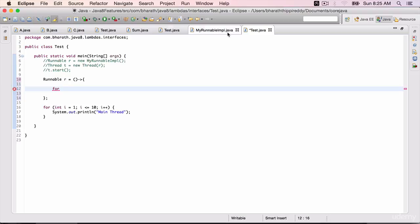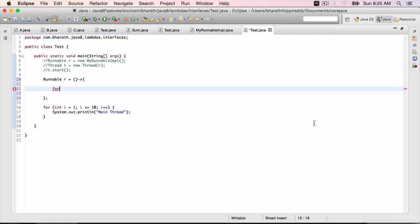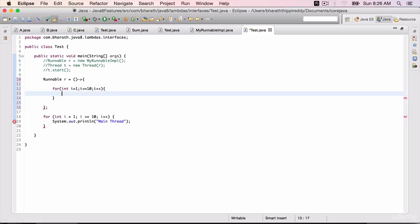Within that, we want to loop through. Whatever you have implemented in the run method, we are doing it here. For int i equals 1, i less than or equal to 10, i++. Open the for loop and sysout within double quotes "child thread".